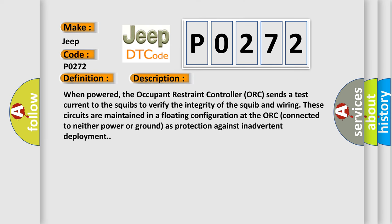When powered, the occupant restraint controller ORC sends a test current to the squibs to verify the integrity of the squib and wiring. These circuits are maintained in a floating configuration at the ORC, connected to neither power nor ground as protection against inadvertent deployment.